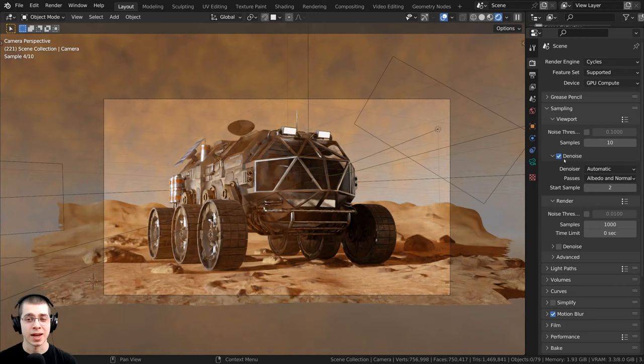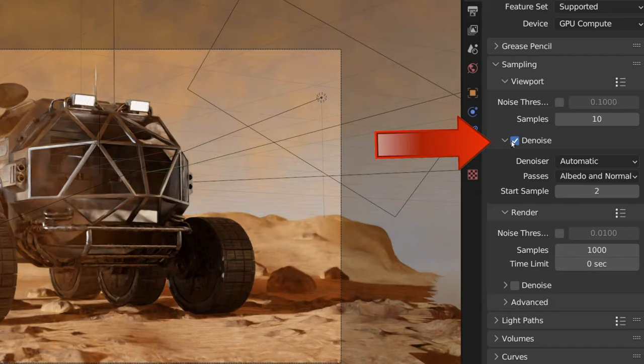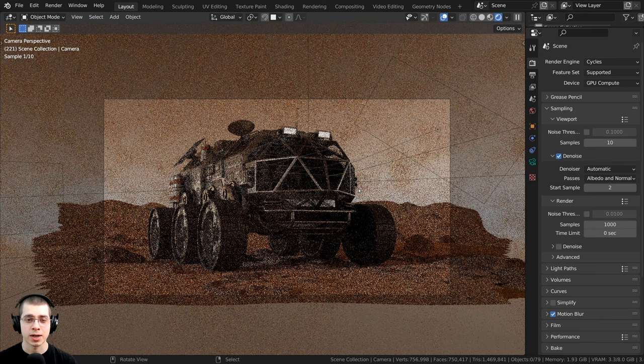Now I do have the denoising on, so over here on the sampling, I do have the viewport denoising on, and so that does help to smooth out the image, but it is still taking a long time to render.